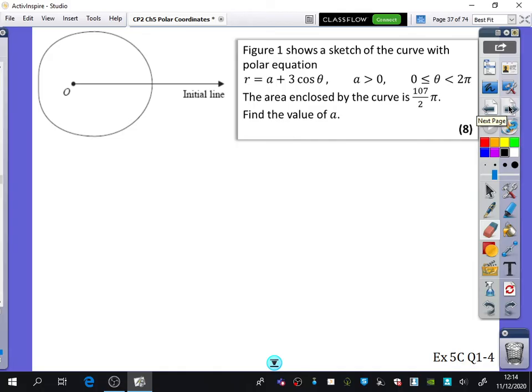We're going to do one more example and then do questions 1 to 4. We have a sketch of this curve — is it a dimple or an egg? P is less than 2q, so it's an egg. The dimple is when p is between q and 2q. Since this p is 1 and q is 3, it's not between 3 and 6, so it's not a dimple. It's an egg shape.